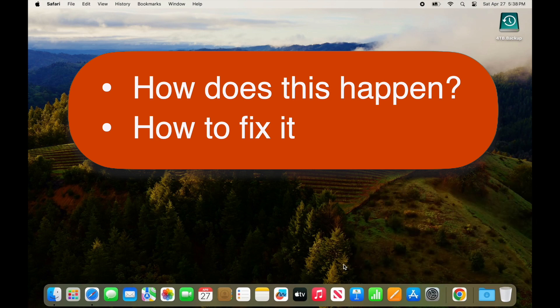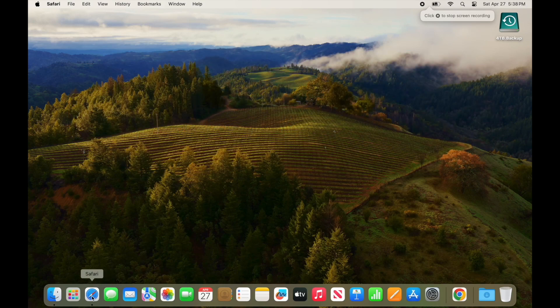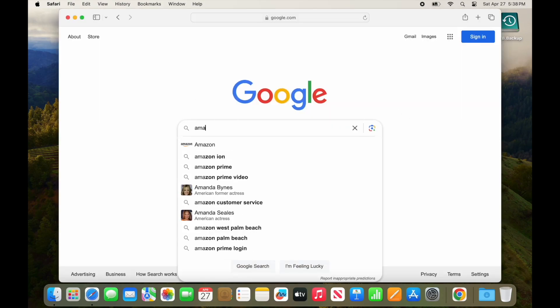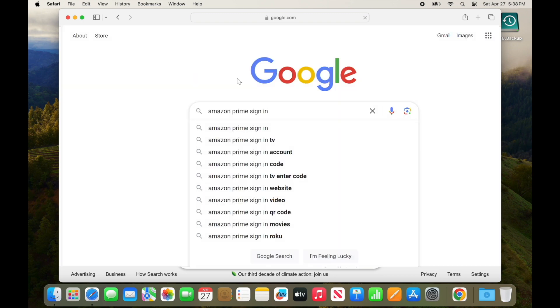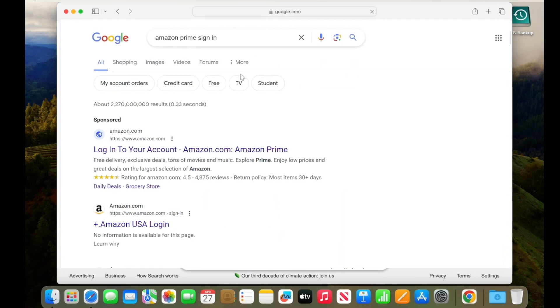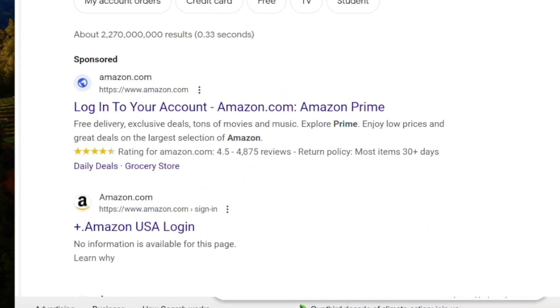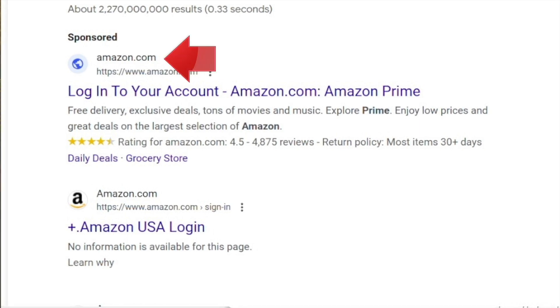Typically what happens is that people do a Google search for something that seems harmless, like Amazon Prime sign-in. In the list of search results, we often just click the first thing that shows up, which certainly appears to be Amazon.com, but notice that this is a sponsored result.